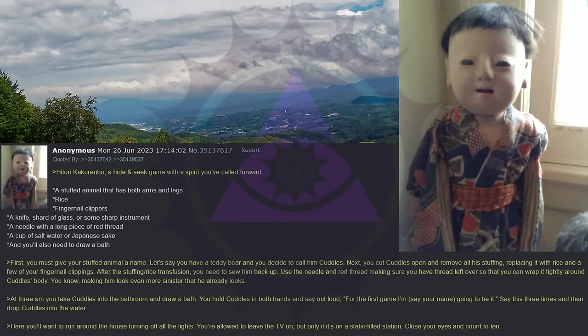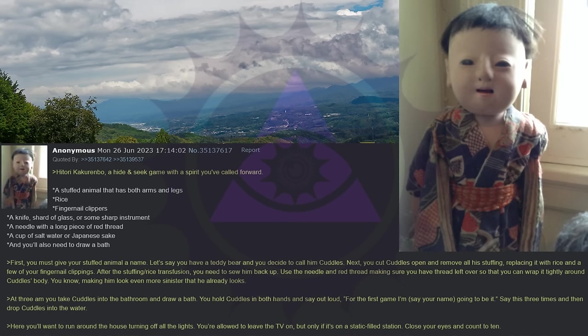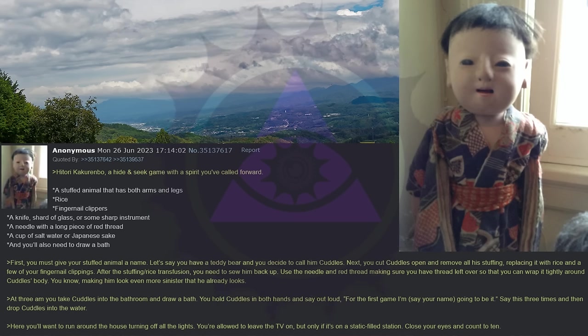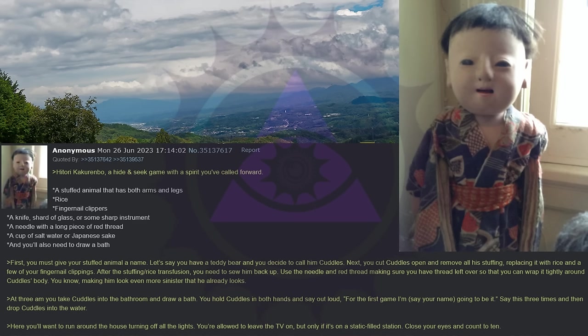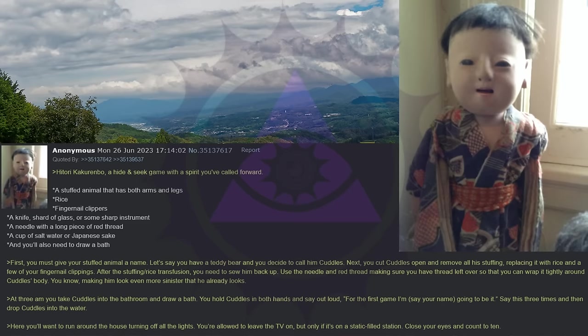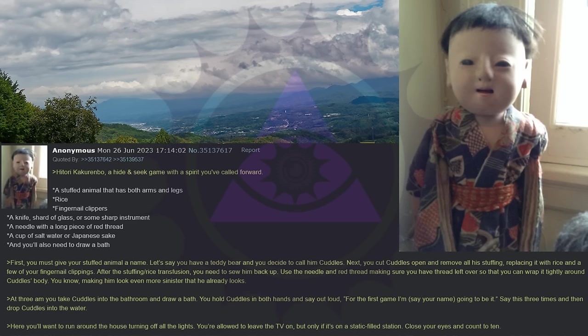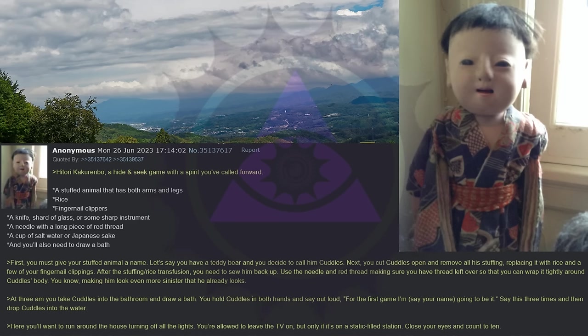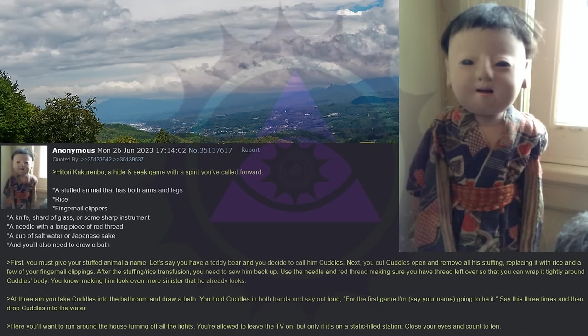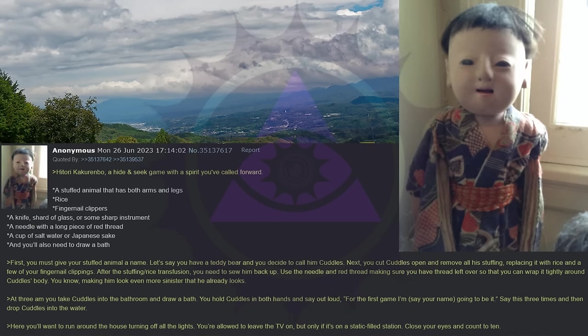At 3 a.m., you take Cuddles into the bathroom and draw a bath. You hold Cuddles in both hands and say out loud, For the first game, I'm, say your name, going to be it. Say this three times and then drop Cuddles into the water. Here, you'll want to run around the house turning off all the lights. You're allowed to leave the TV on, but only if it's on a static-filled station. Close your eyes and count to ten.